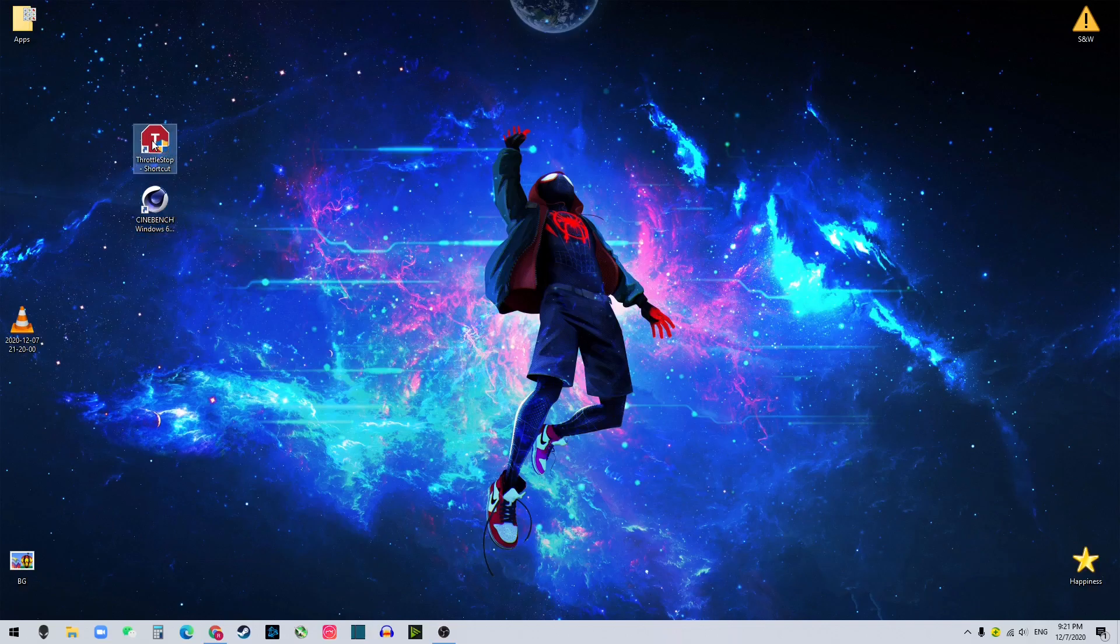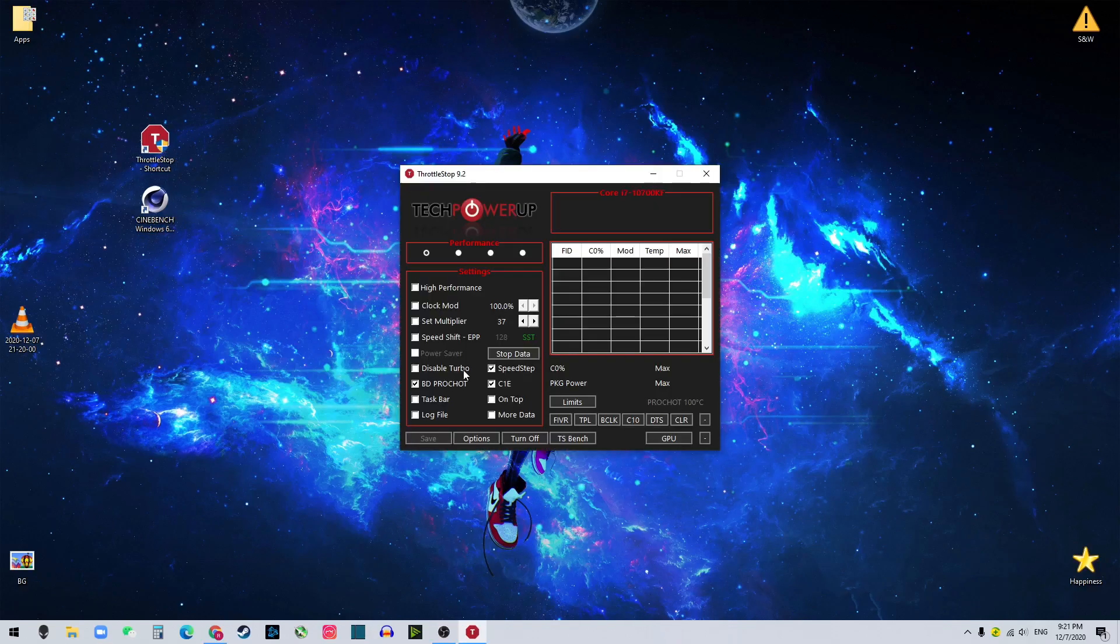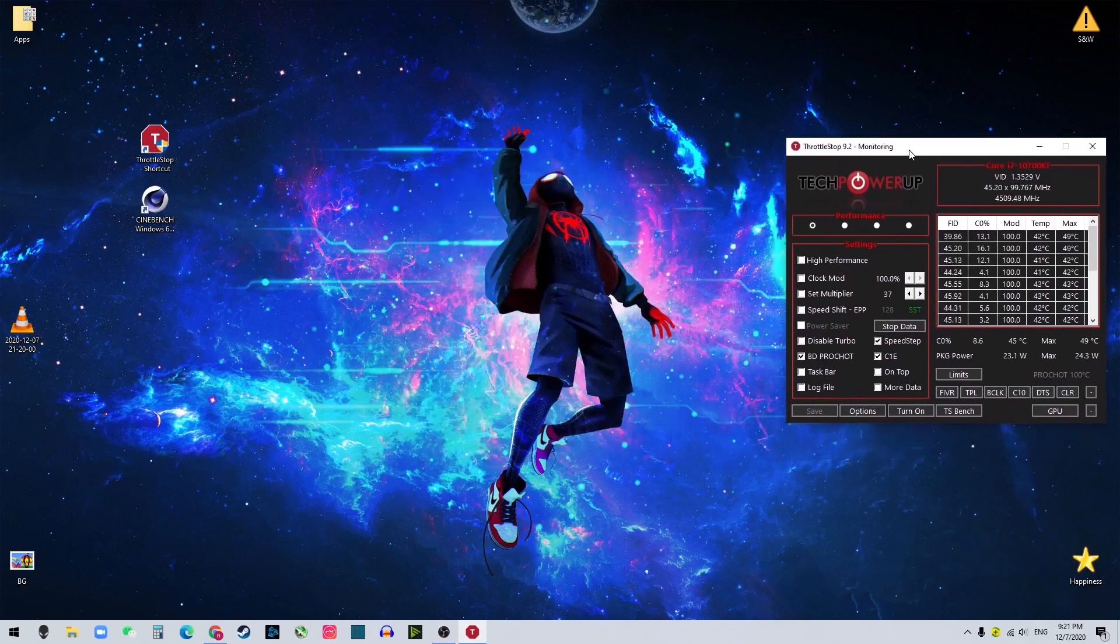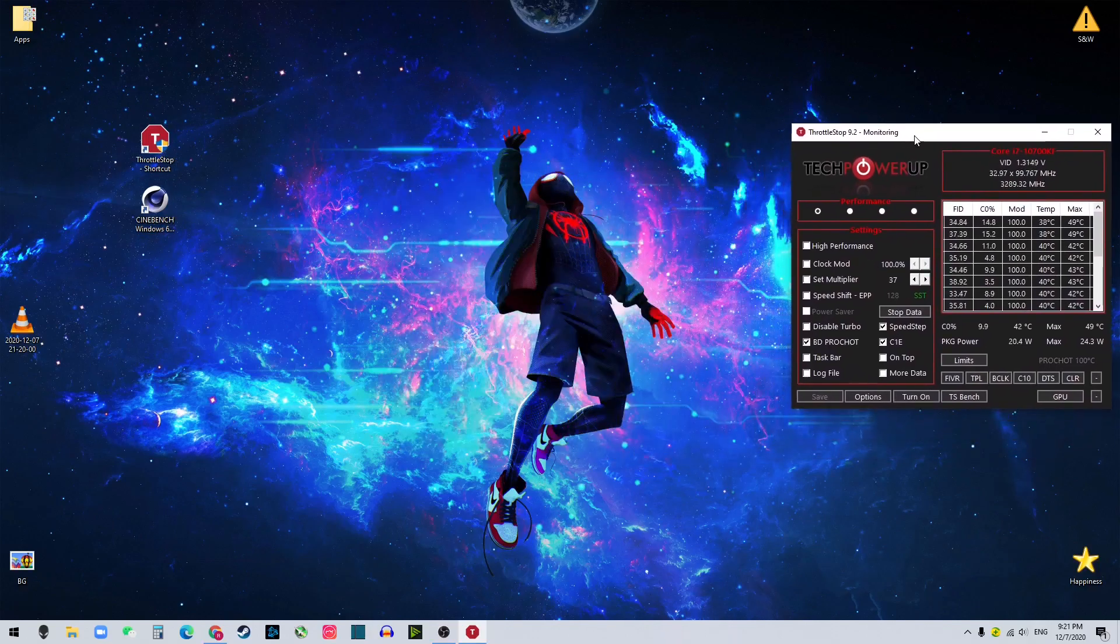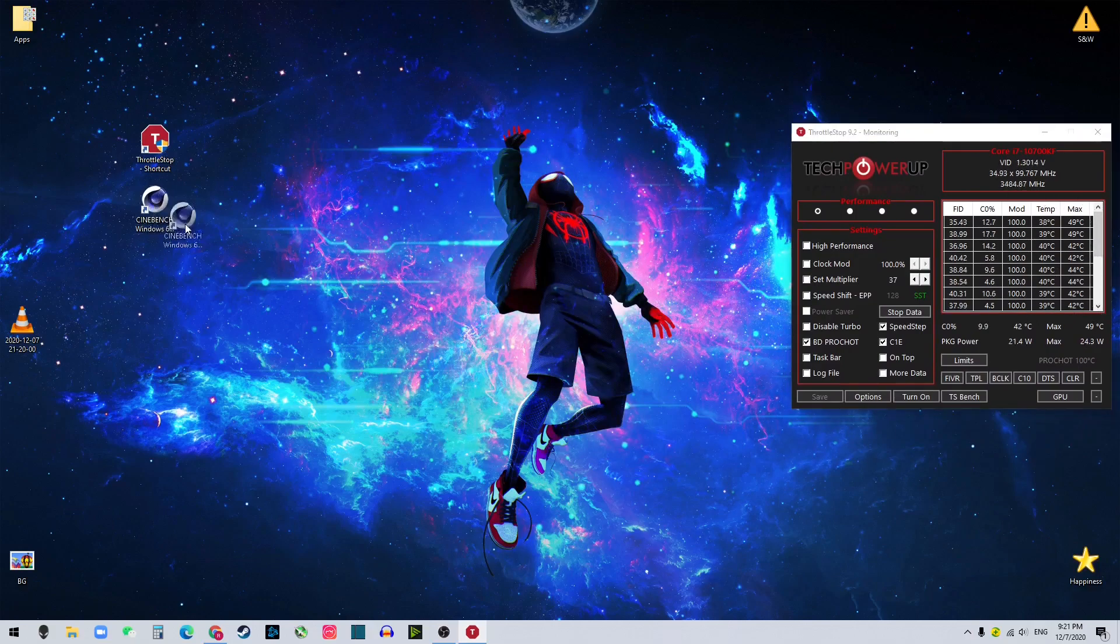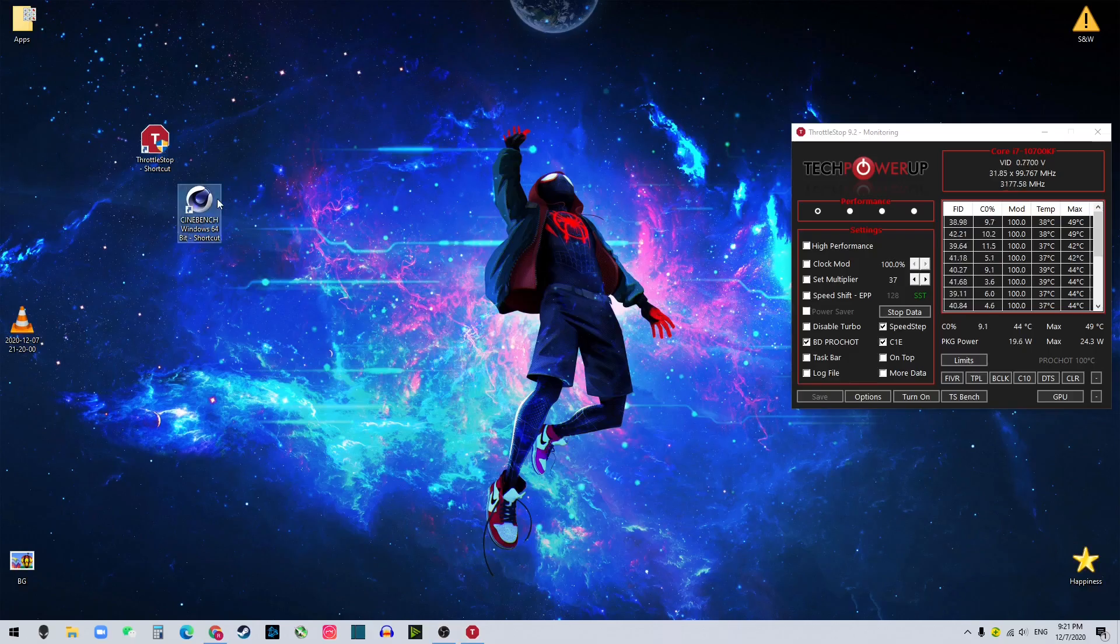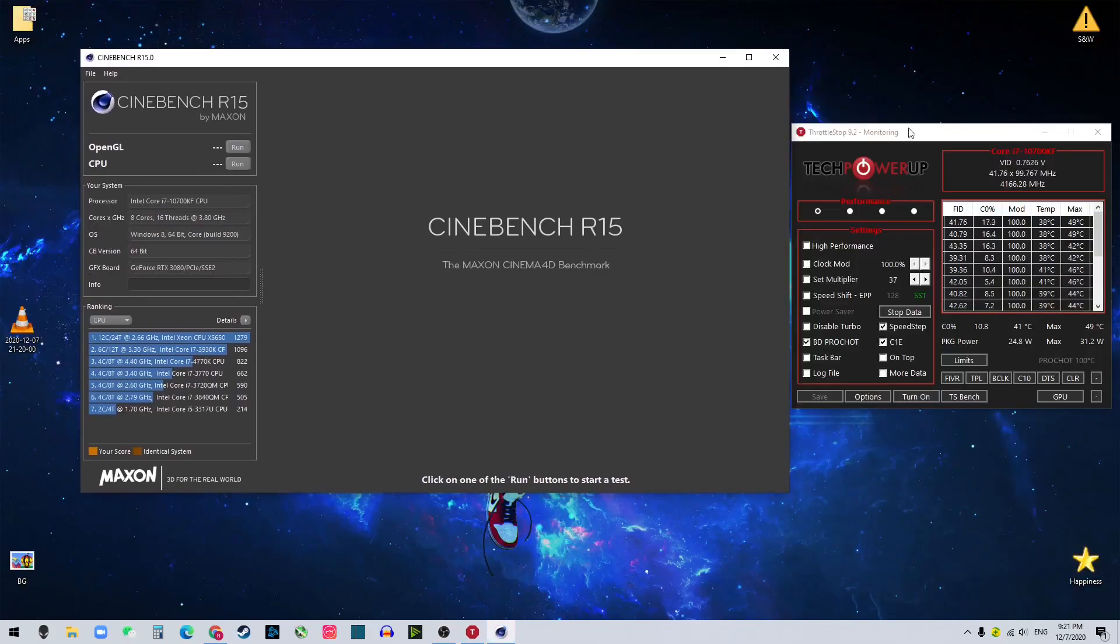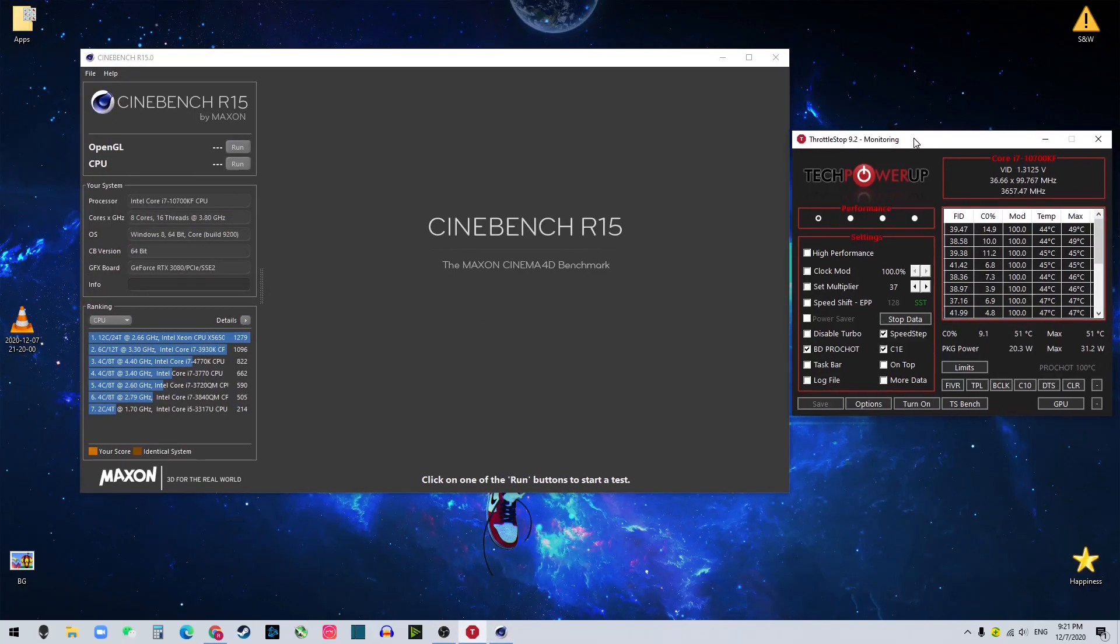So we open Throttle Stop, and we use this to offset your CPU and also to monitor your CPU's temperature. And I'll put both software's links in the description below. And let's open this Cinebench, so we can know the temperatures.